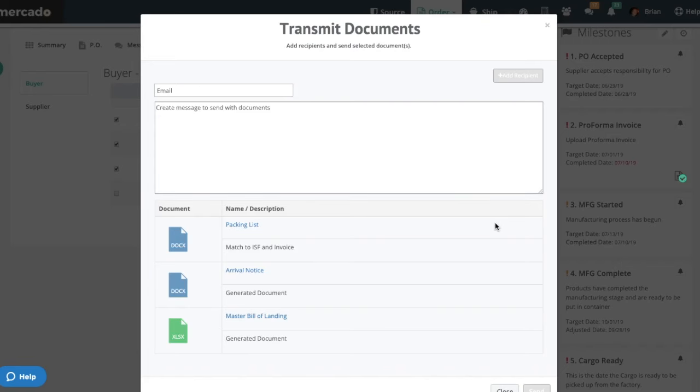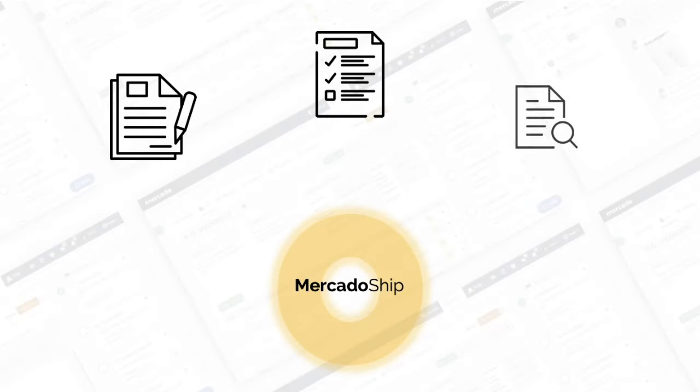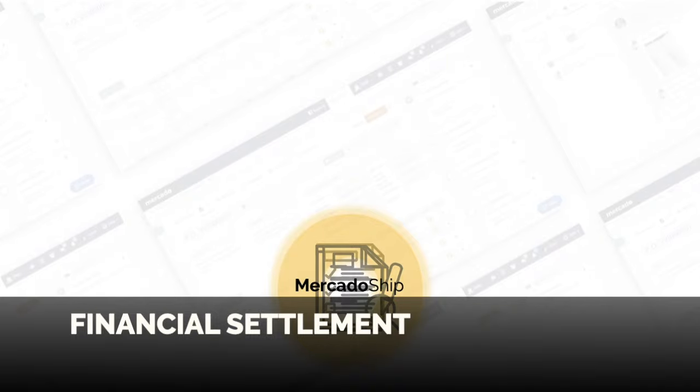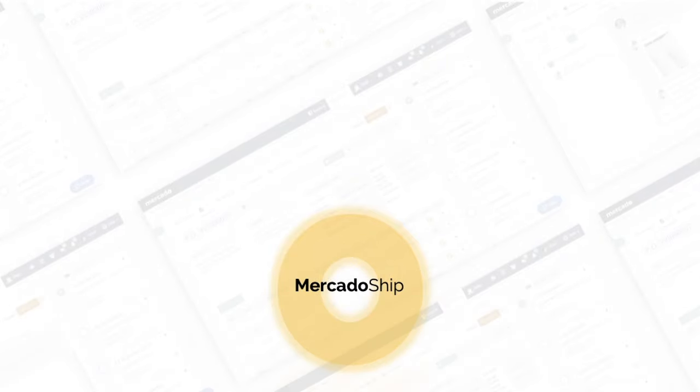Then, this data is transmitted to all relevant parties such as your broker and accounting department to ensure that all have accurate data. Mercado eliminates the three-way match by providing one source of information for your purchase order, commercial invoice, and inventory receipt.